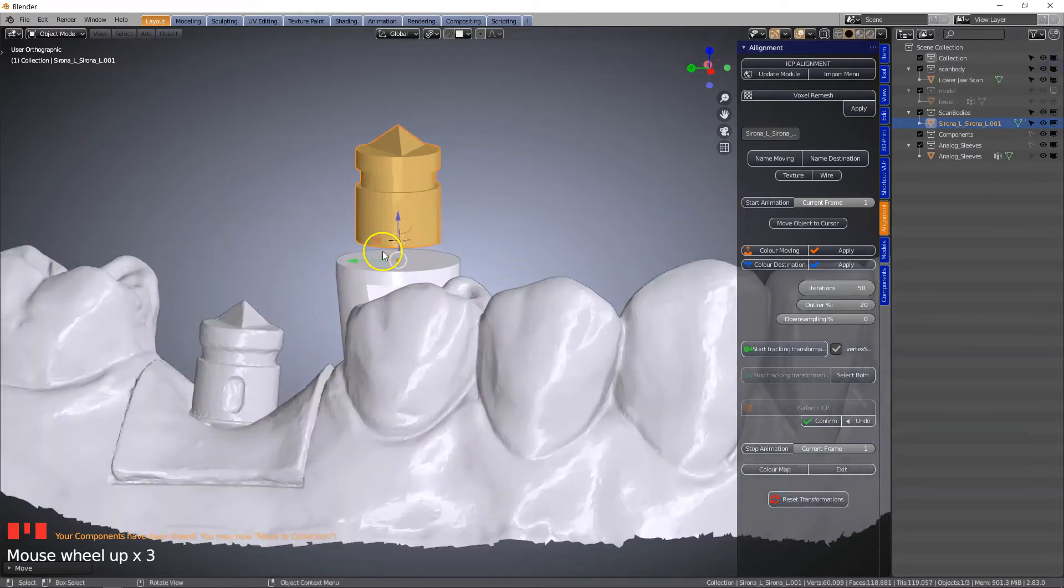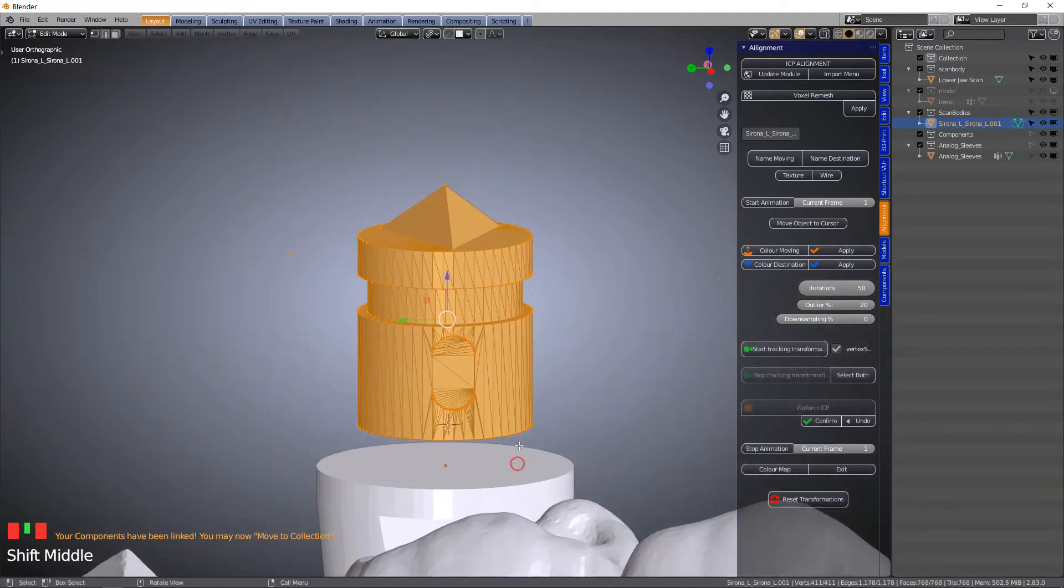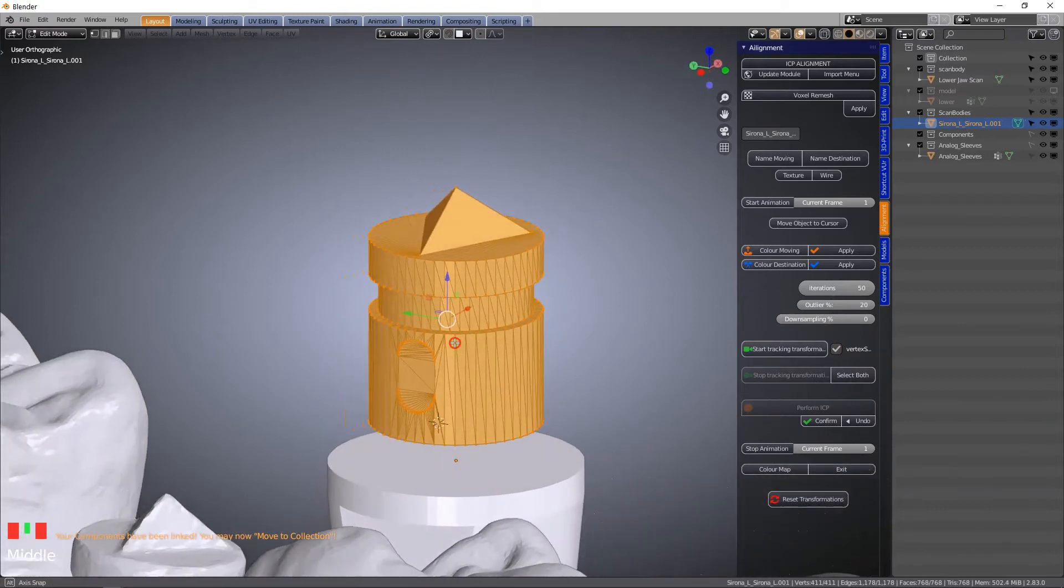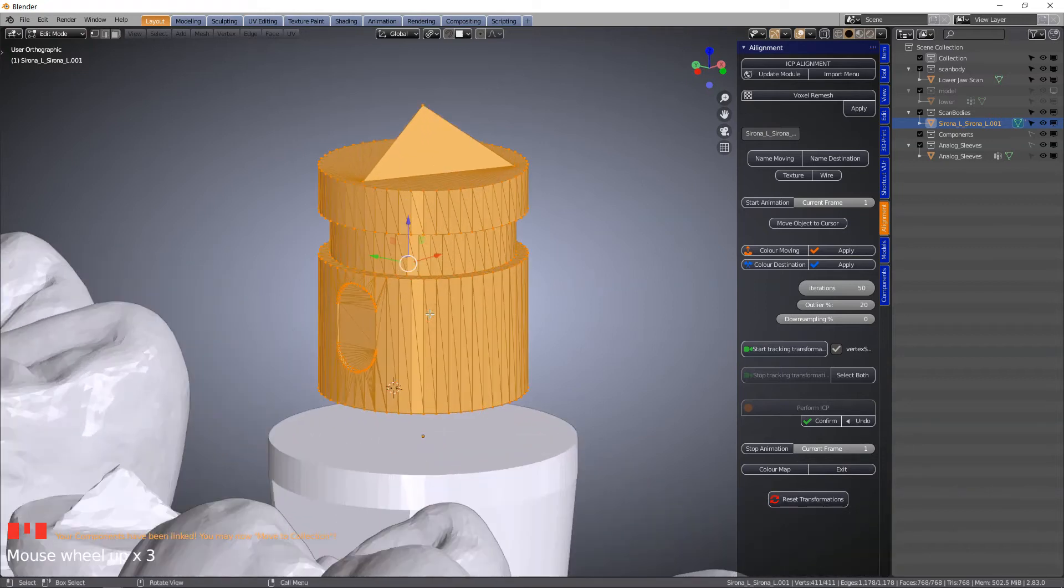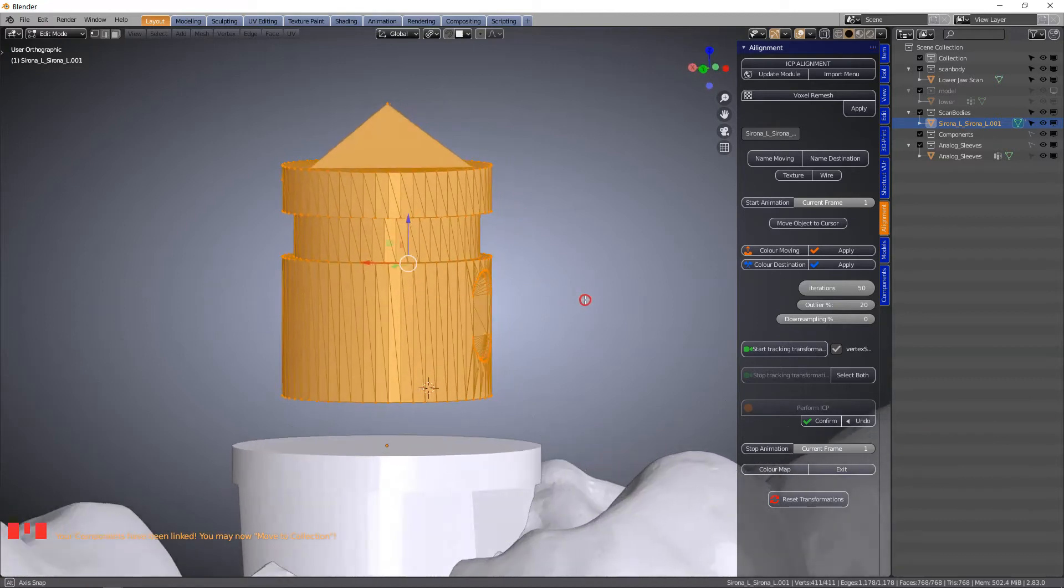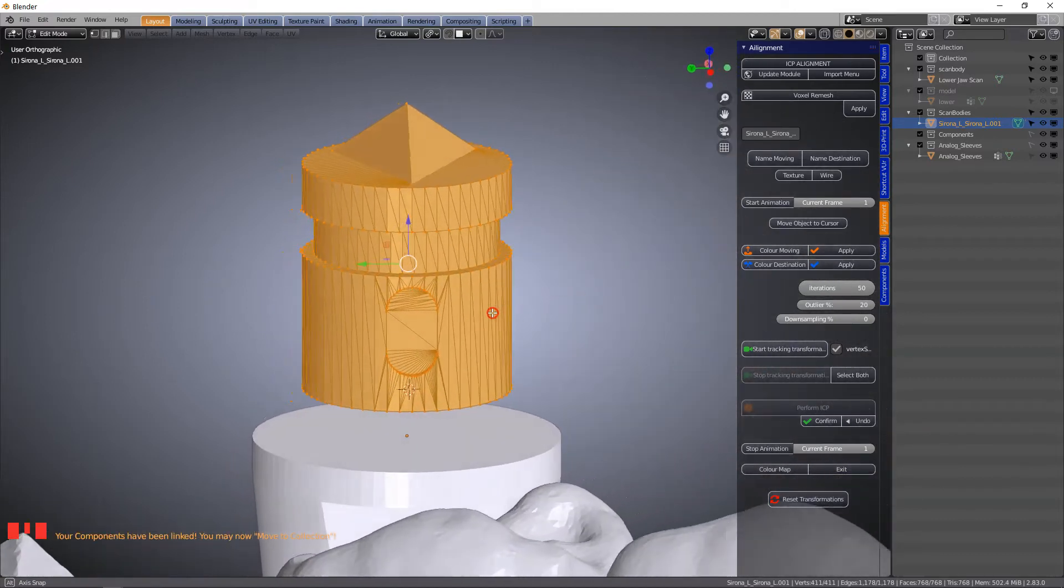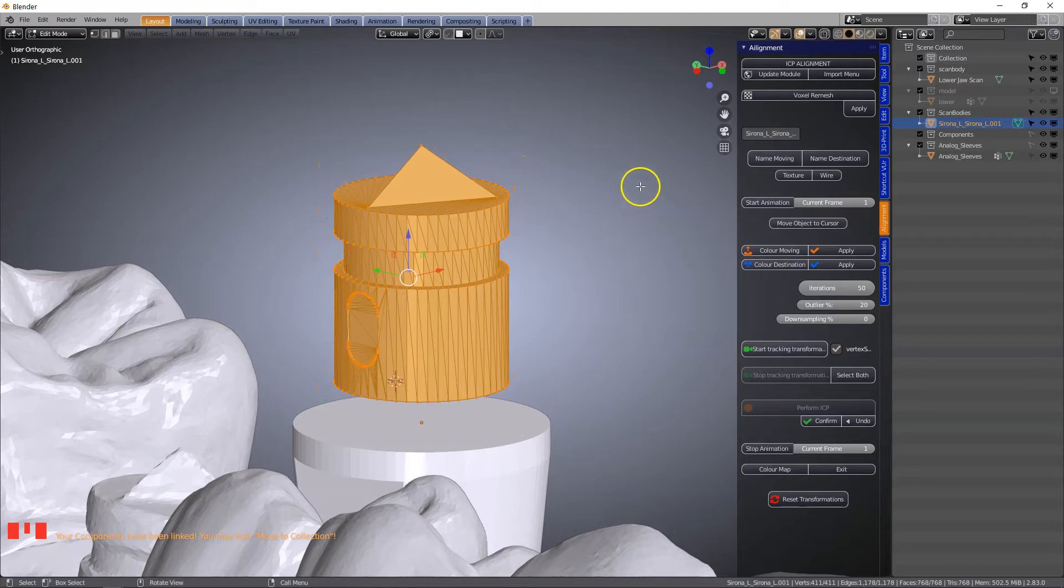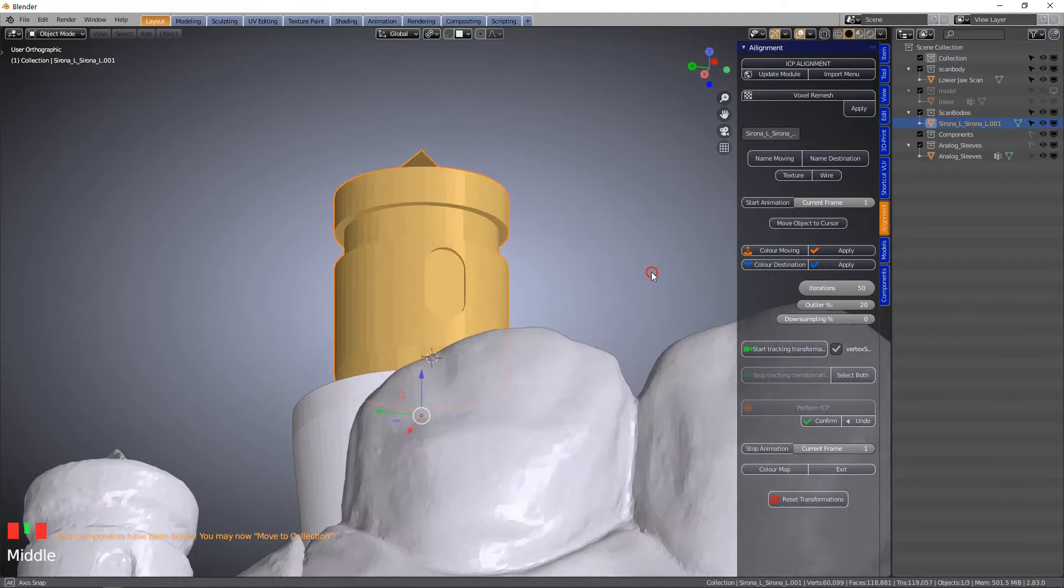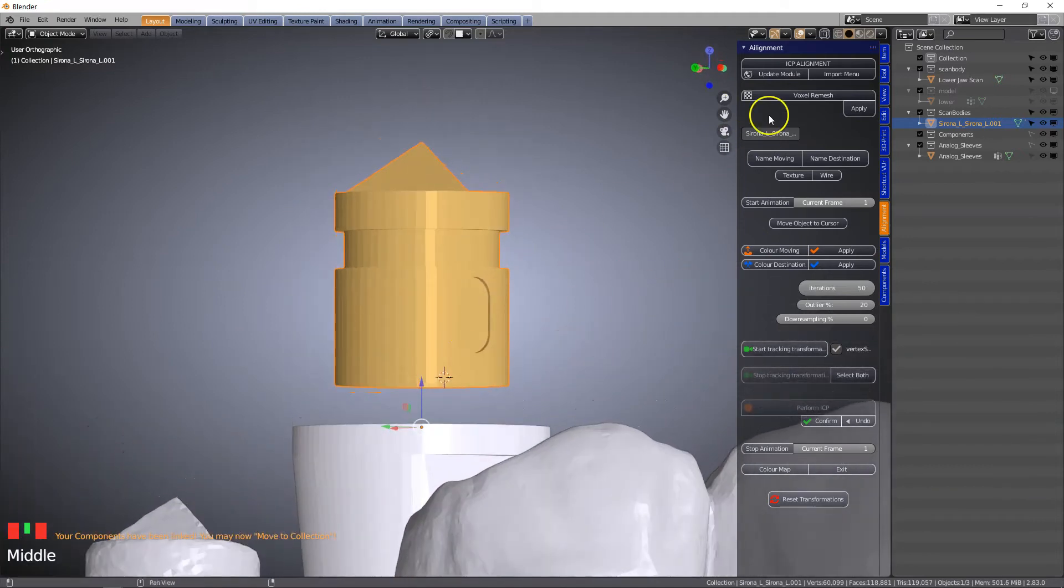The first thing I want to do is see the mesh structure of our analog. Now this is not a very suitable mesh structure. This depends on the manufacturer and how the geometry has been made for the alignment. We're going to go up to the voxel remesh and note it has a hole in it as well. This will close the hole.